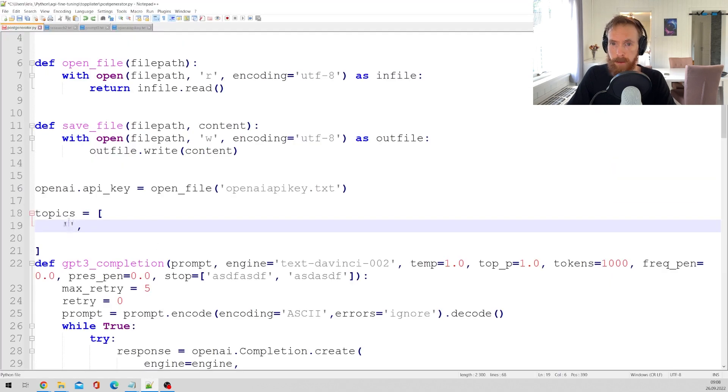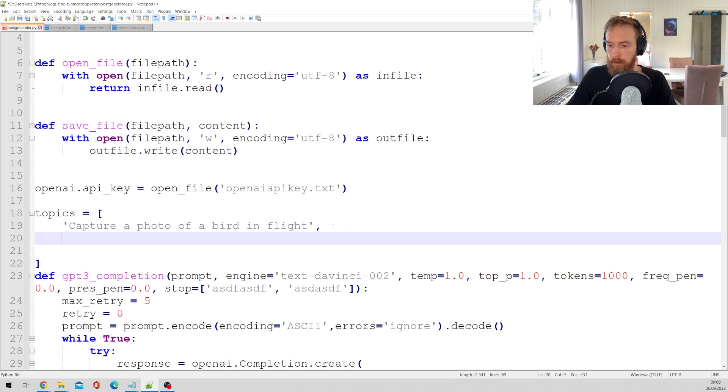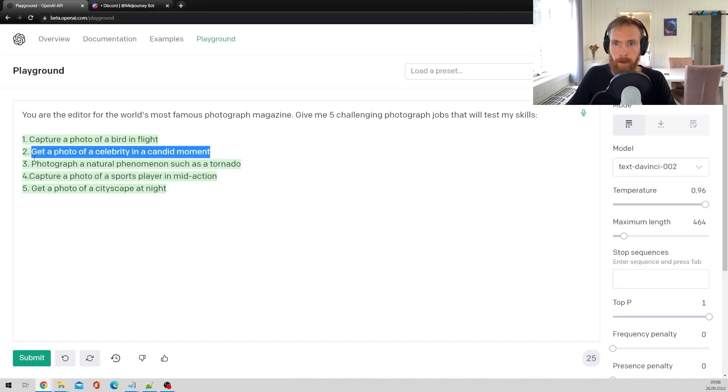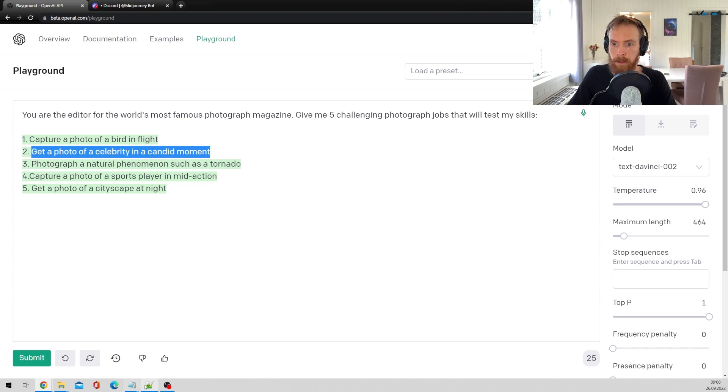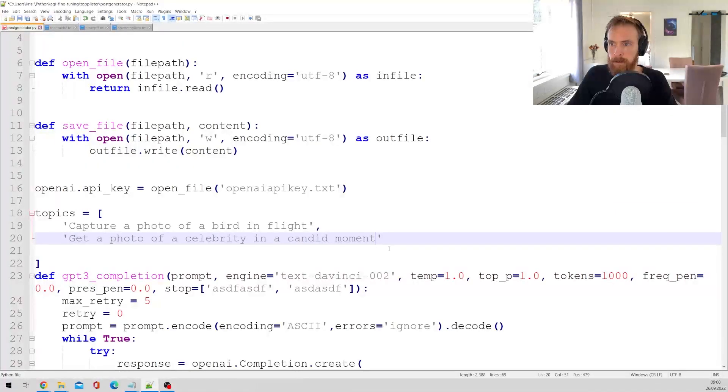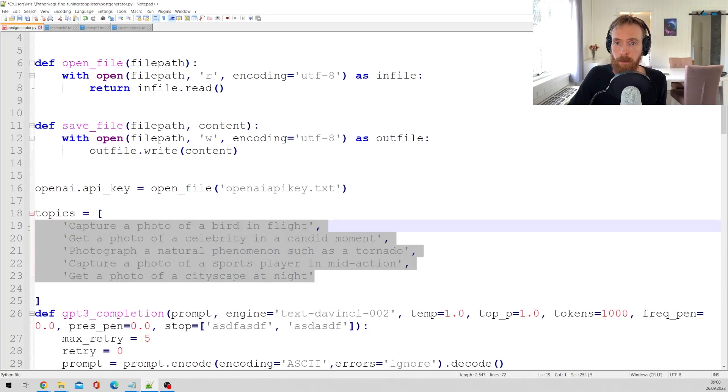Just copy this, paste it into our topic. Get a second one. Same here. Get a photo of a celebrity. Okay so now we have the complete list of jobs.